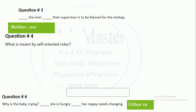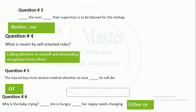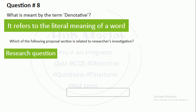'America is undeniably at the front of the race to become the world's most basic country' — you have to choose 'undeniably.' 'The man nor their supervisor is to be blamed for the mission.' What is meant by self-oriented roles? Self-oriented roles mean calling attention to one's own self and demanding recognition from others.